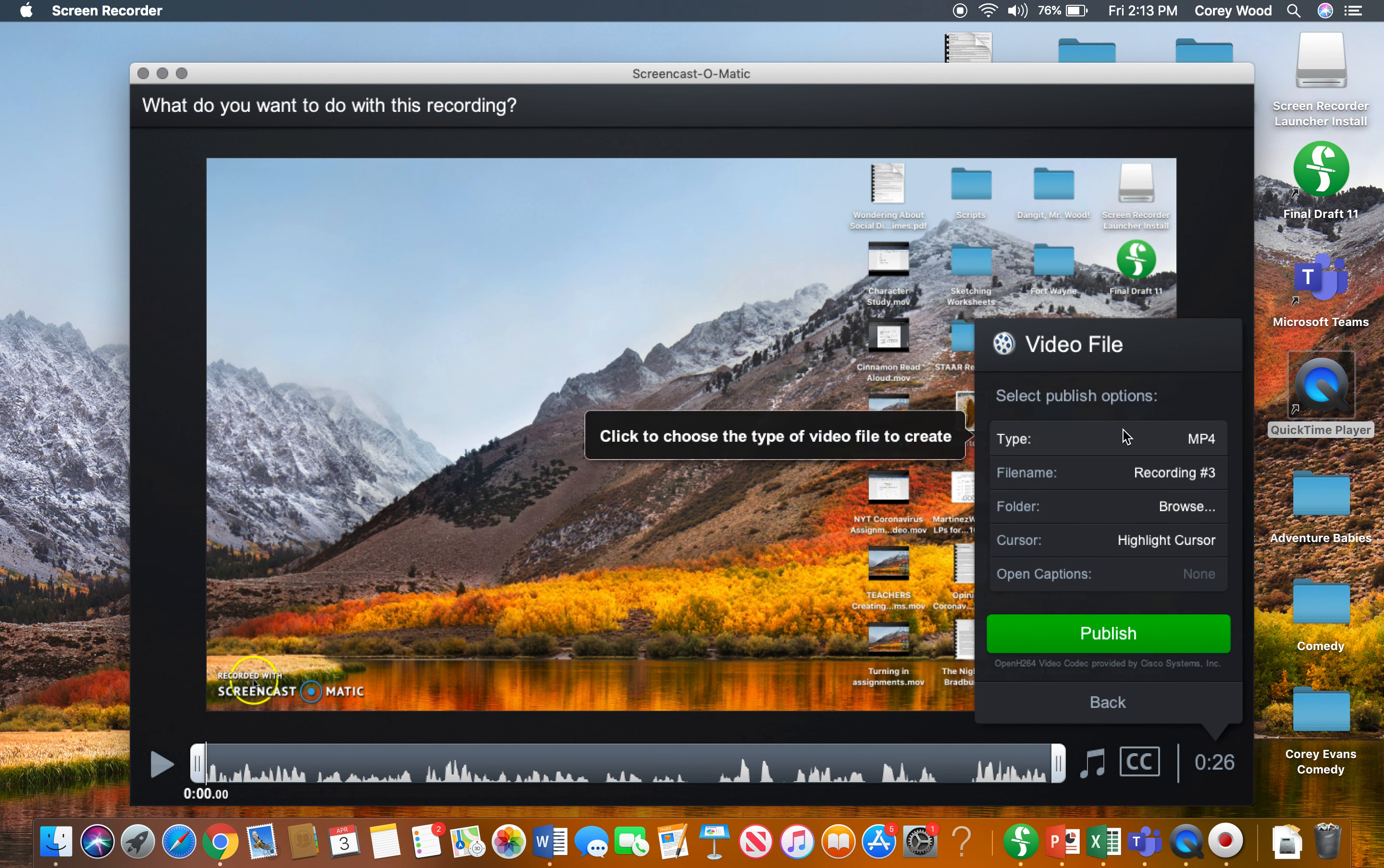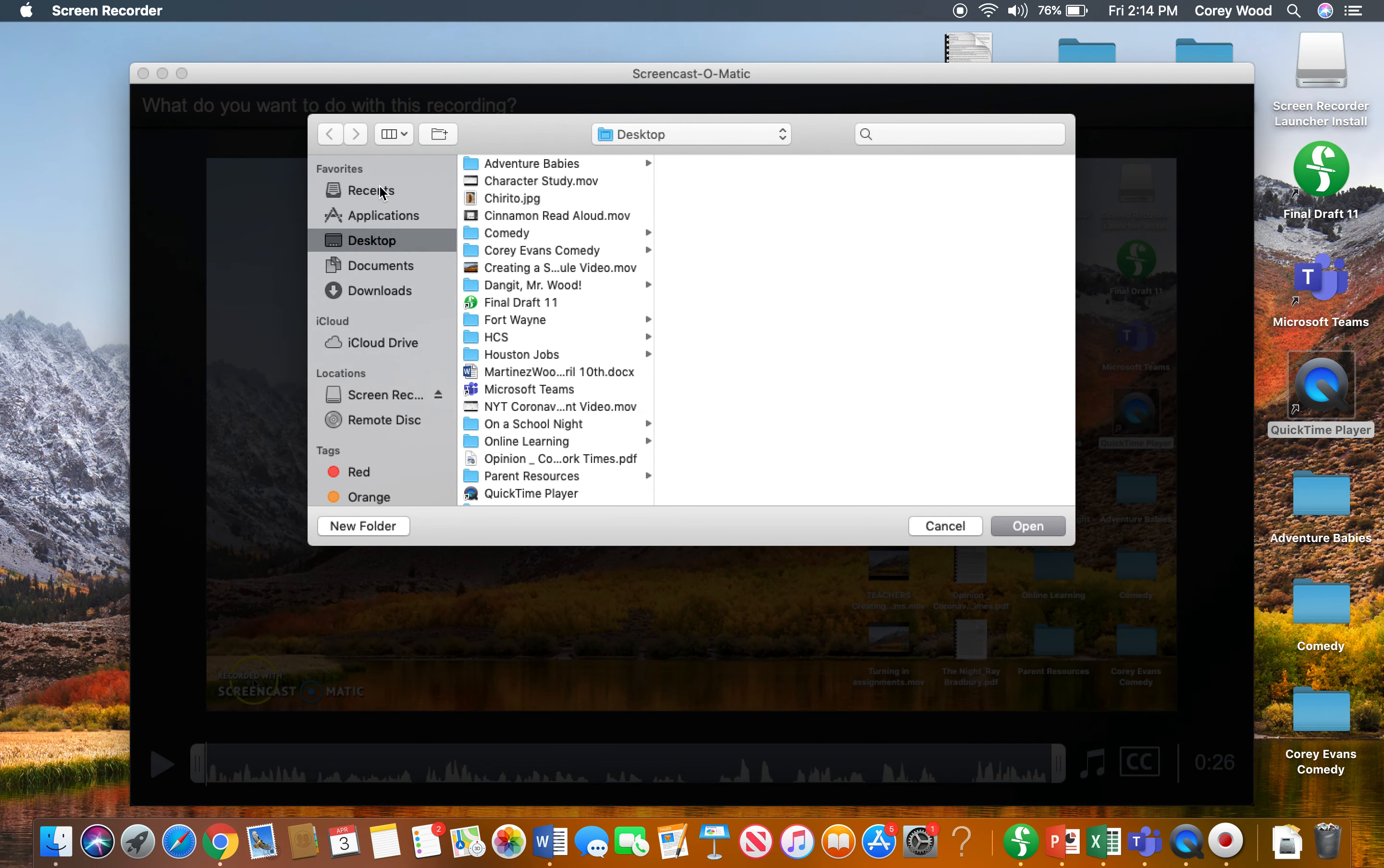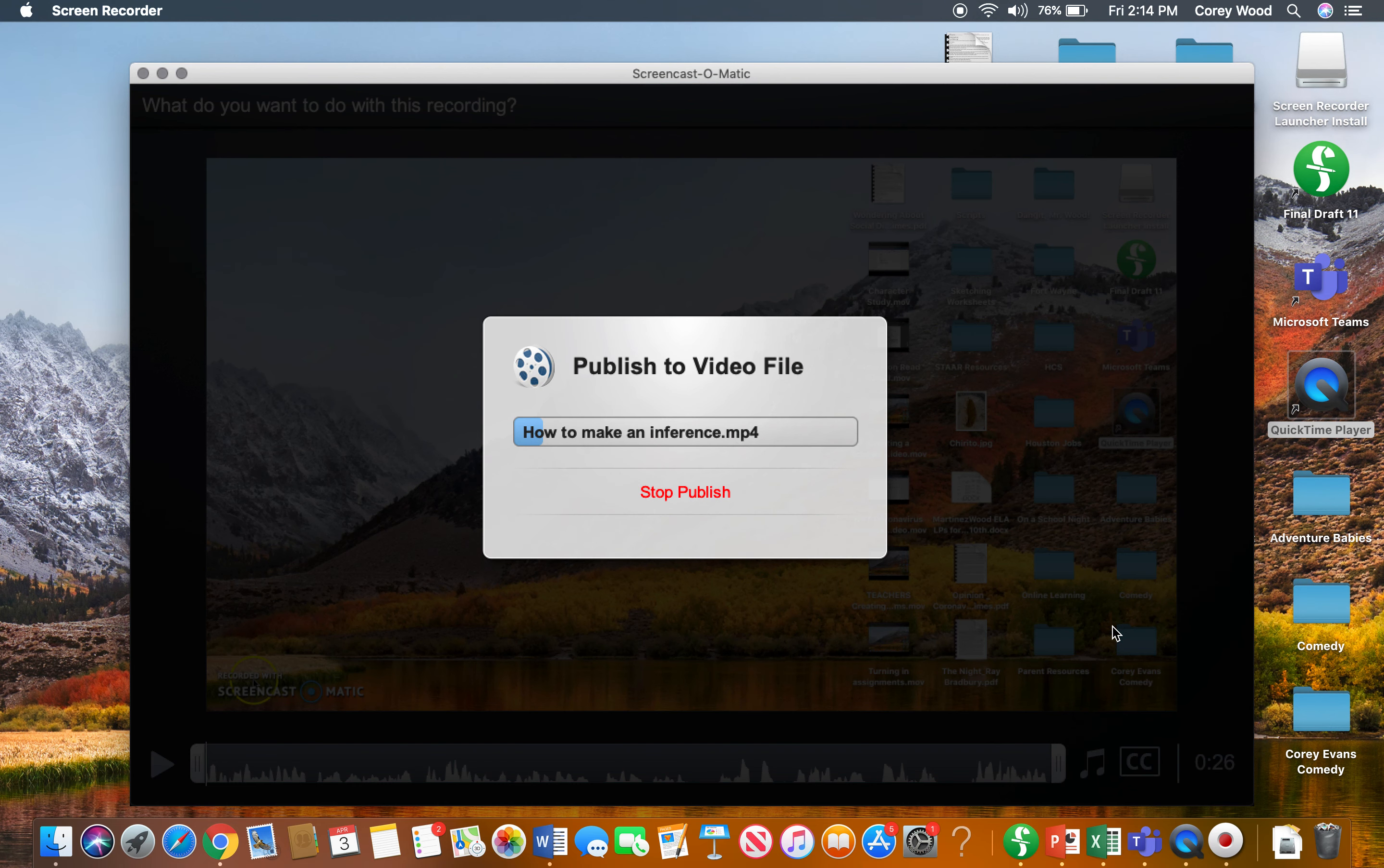Select publishing options, type MP4. File name is Recording 3, so you might want to change that to How to Make an Inference or whatever you are teaching about. I'm going to click on the folder, and then you can decide where it goes. I'm going to make it go onto my desktop. Then I'm going to click Publish.